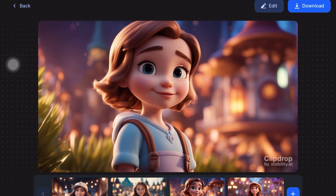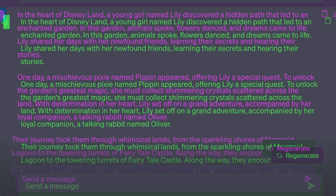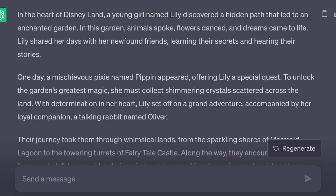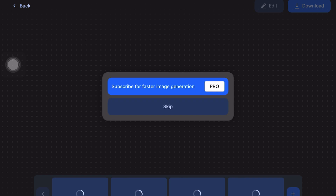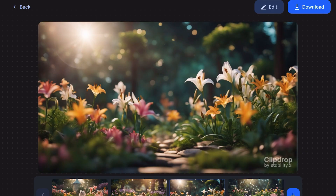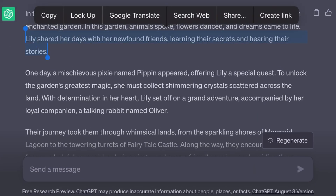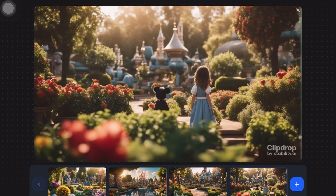This will give you four images — download the one that suits your liking. Next, generate images related to other aspects of your story, like an enchanted garden. Use prompts that mention the enchanted garden and Disney style to get the right images. Remember to include the mention of Disney style in your prompts for a consistent theme. This step-by-step process will help you generate all the images you need for your 3D animation video.